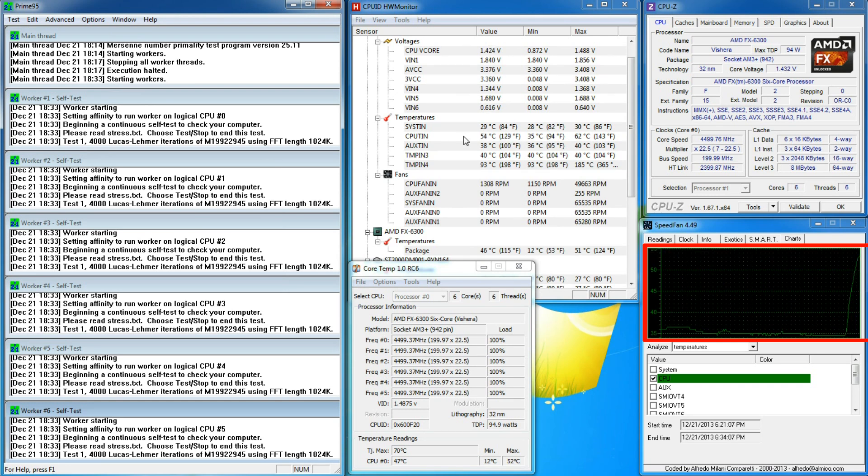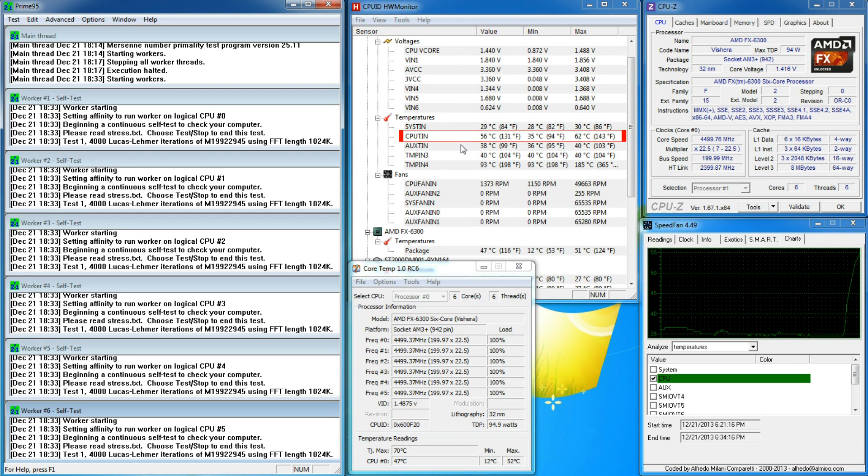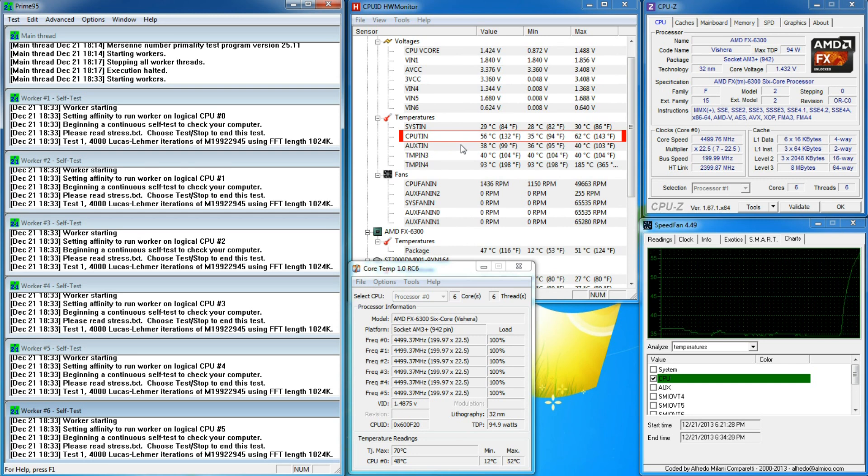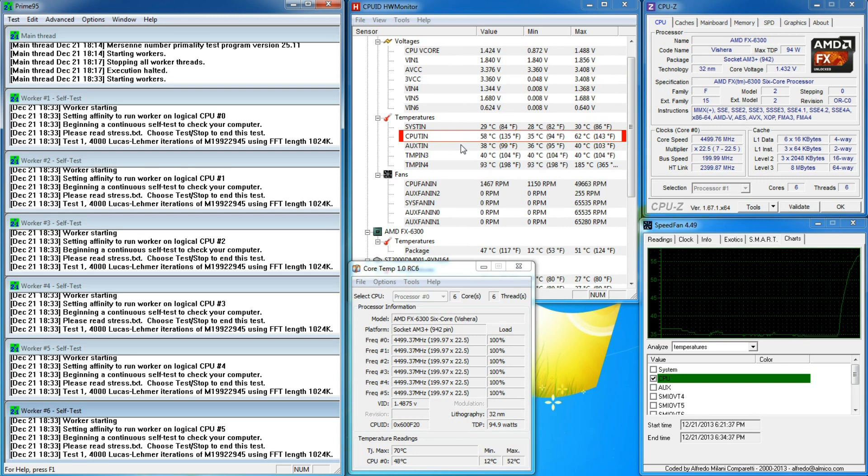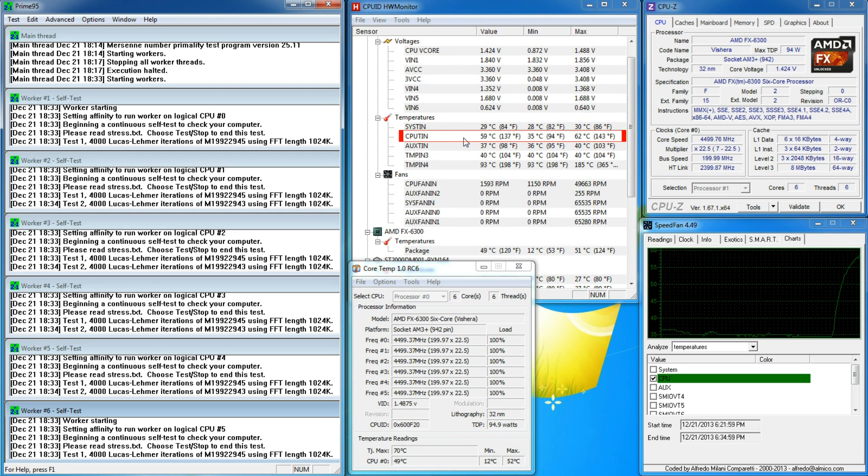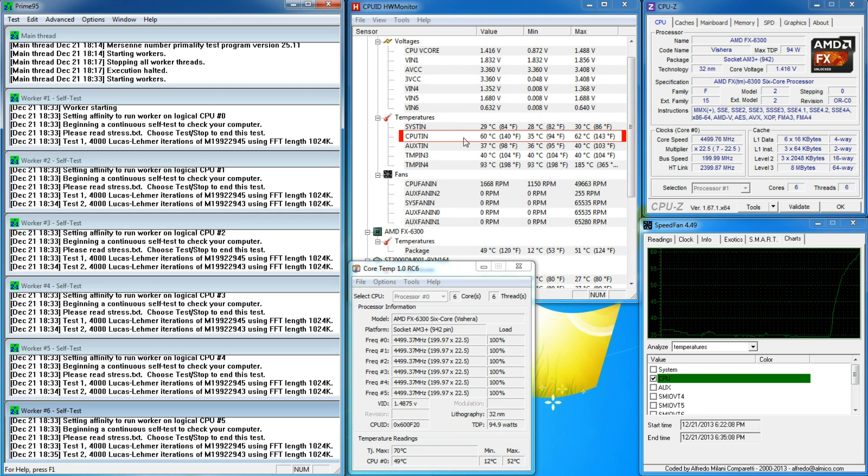And soon after CPU temp reaches 63 degrees, the board automatically throttles the processor speed to 1.4 GHz.